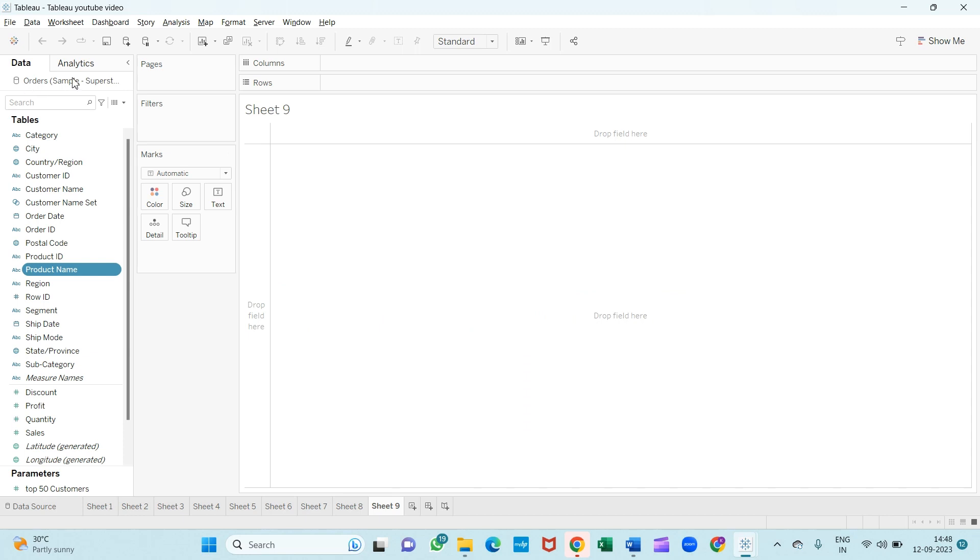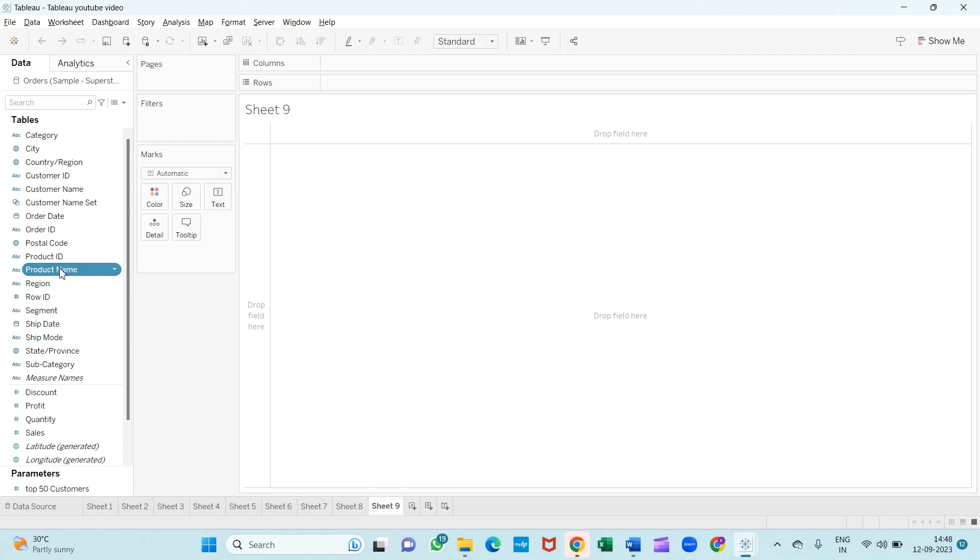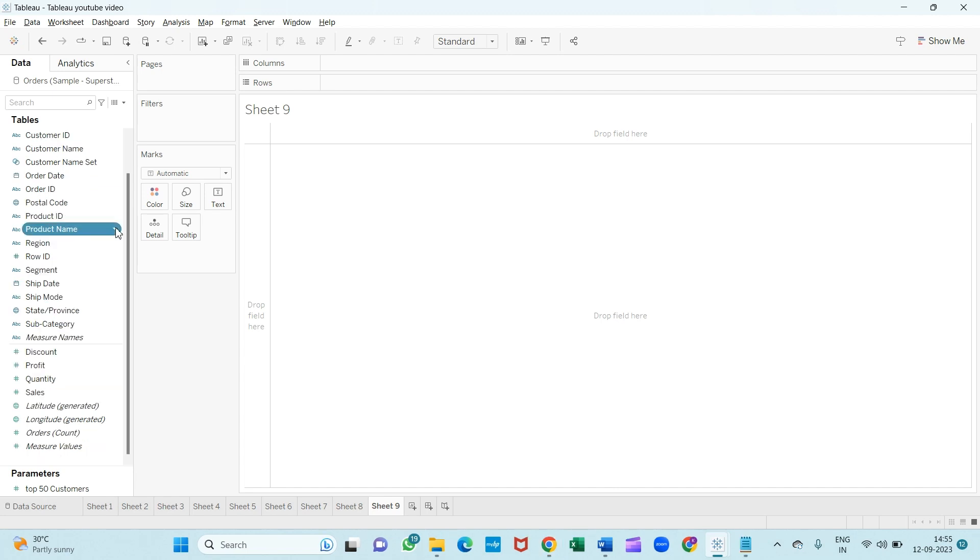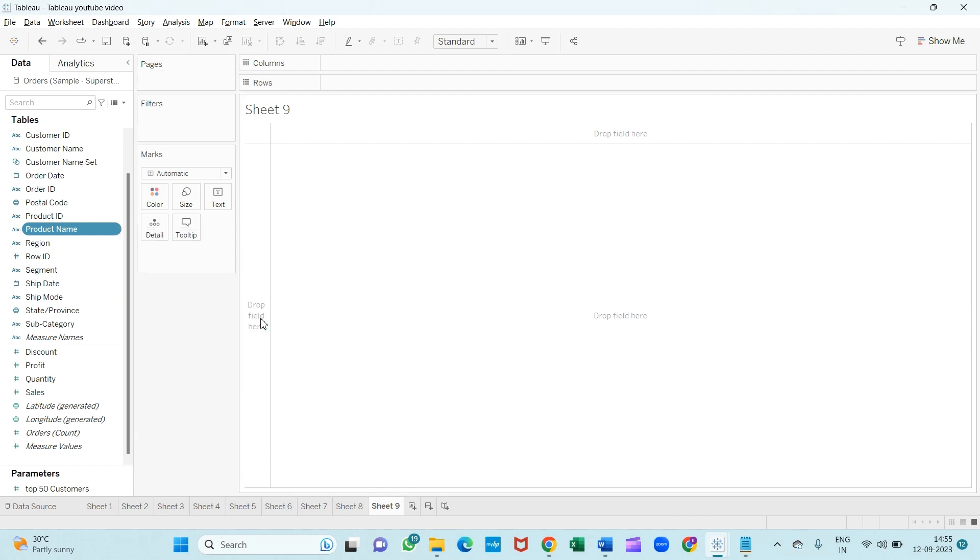I have loaded my data already. I'm using sample store data. So now to make a group, first we can create the group. As we already know, we want to create a group for the product name. So we will drag this and go to 'Create' and click on 'Group.'